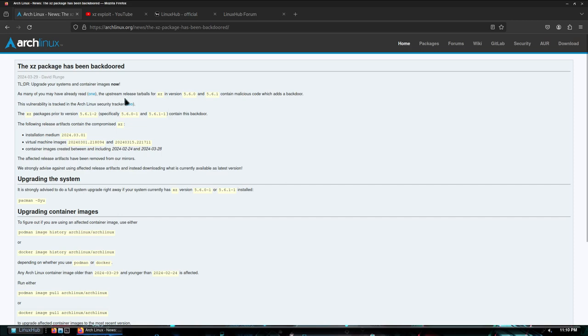As many of you may have already read, the upstream release tarballs for XZ in version 5.6.0 and 5.6.1 contain malicious code which adds a backdoor. This vulnerability is tracked in the Arch Linux security tracker. The XZ package prior to version 5.6.1-2, specifically 5.6.0-1 and 5.6.1-1, contains this backdoor.